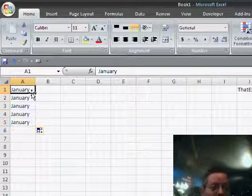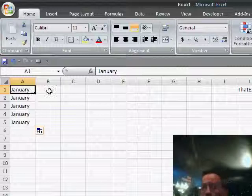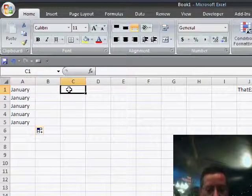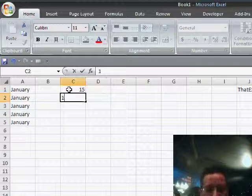And the fill handle works great. And actually one thing, if I have a little bit of time, is to show you how to extend a data series.